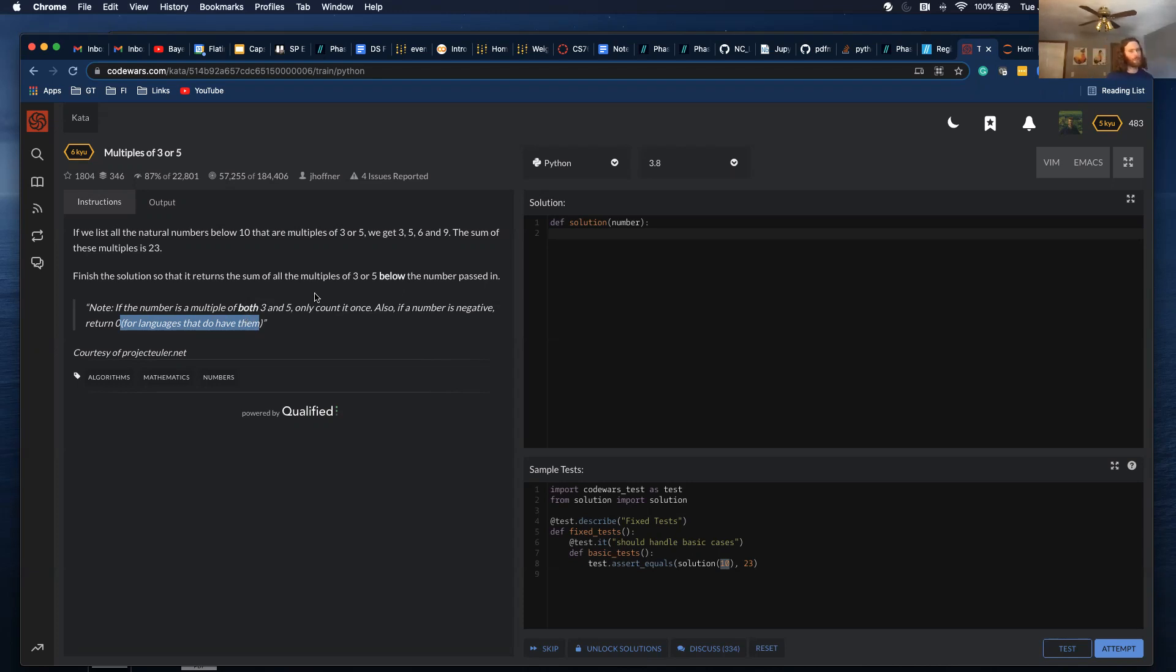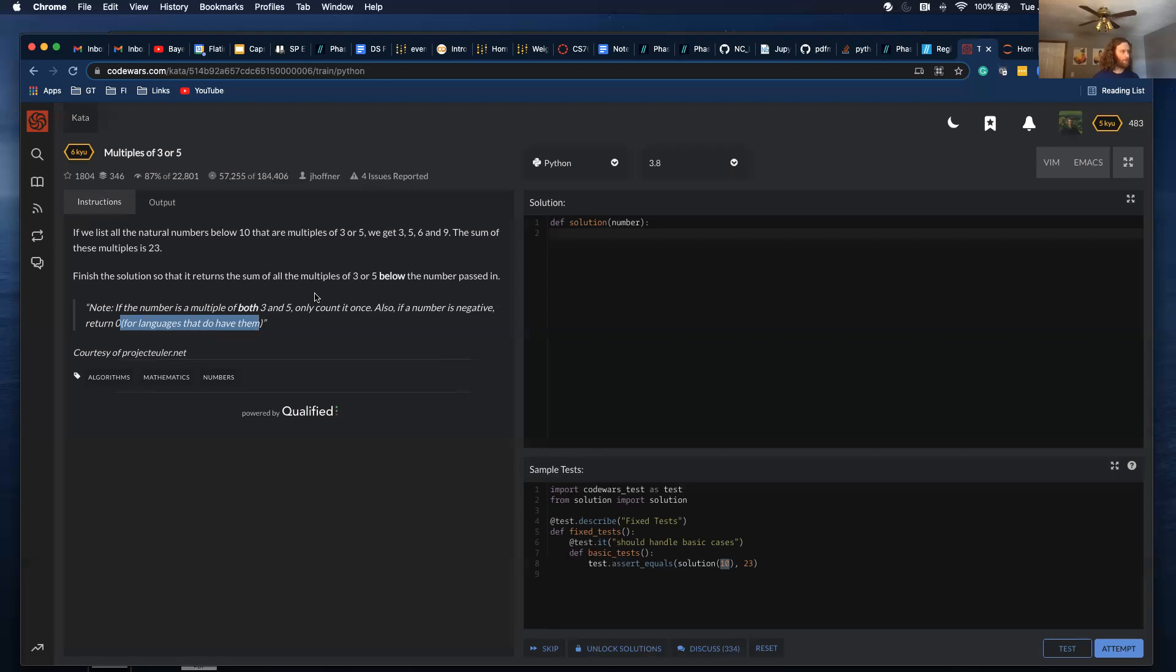This is a problem that's pretty similar to the FizzBuzz problem where if it's divisible by 3, print Fizz. If it's divisible by 5, print Buzz. If it's divisible by 3 and 5, print FizzBuzz.